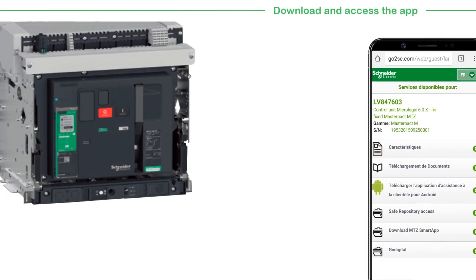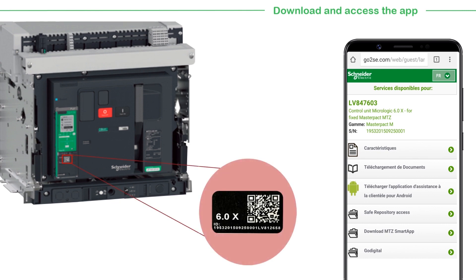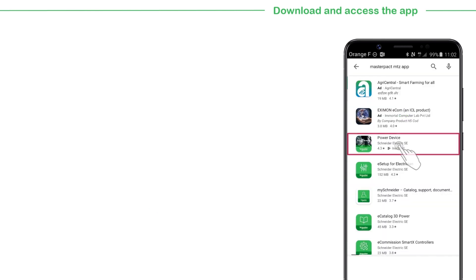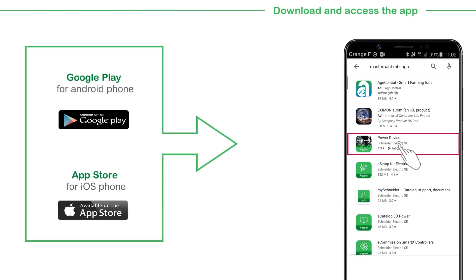There are two ways to download the MasterPact MTZ smart app. You can scan the QR code on the MicroLogic X Control unit and follow the link on the browser to download the app. You can also search the app by name, PowerDeviceApp, in Google Play or the App Store to download.